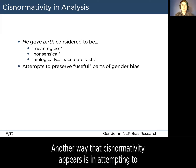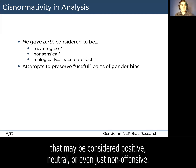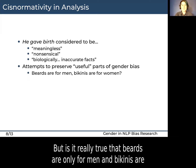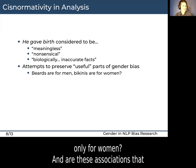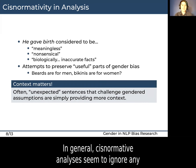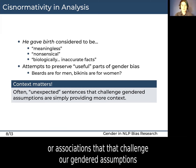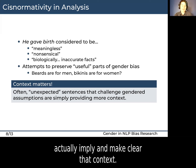Another way that cisnormativity appears is in attempting to preserve useful parts of gender bias in gendered associations that may be considered positive, neutral, or even just non-offensive. But is it really true that beards are only for men and bikinis are only for women? And are these associations that we actually want to preserve? In general, cisnormative analyses seem to ignore any potential trans context. Often these unexpected sentences or associations that challenge our gendered assumptions actually imply and make clear that context.